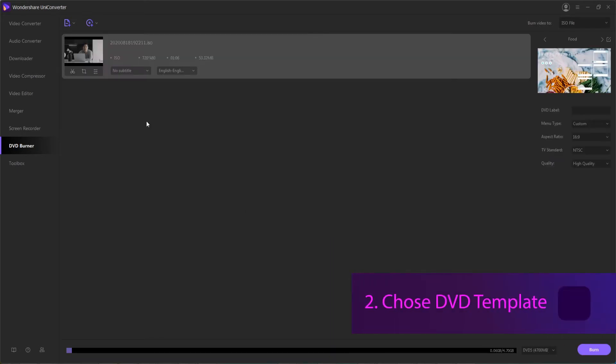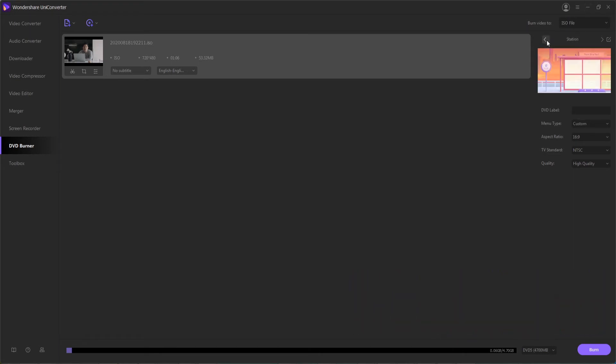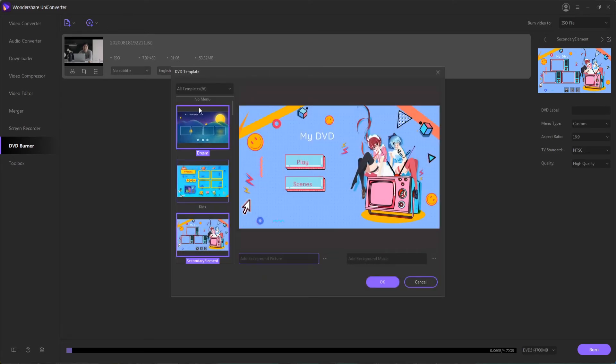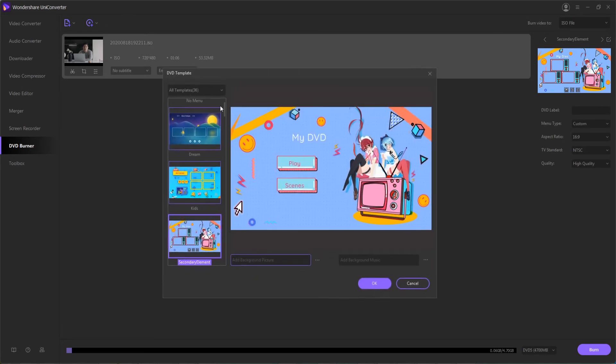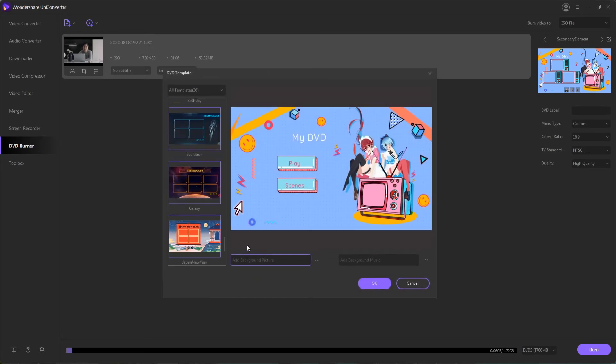Step two is to choose a DVD template. The program has tons to choose from. You can select them from here and browse through them. You can also go into the edit menu to see all of them and further customize things like adding a custom background picture or background music.